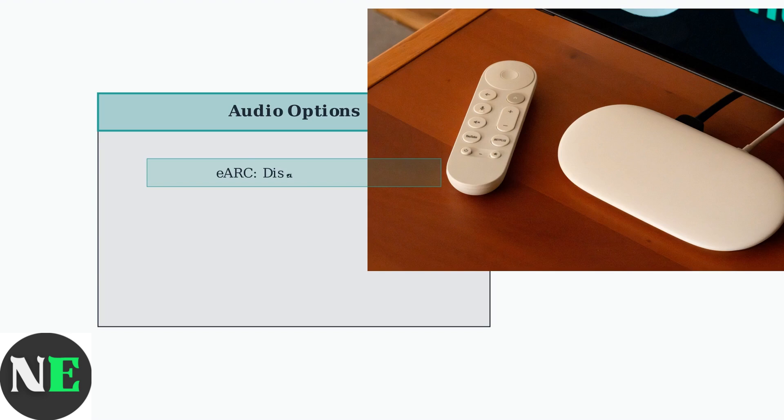The first setting to try is disabling eARC on your TV. Enhanced audio return channel can sometimes cause audio delays, especially with certain soundbar configurations.